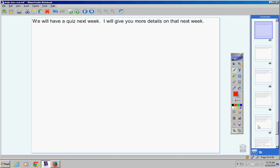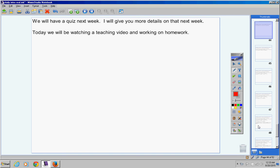We will have a quiz next week. I will give you more details probably on Monday. Today we'll be watching a teaching video and working on homework.